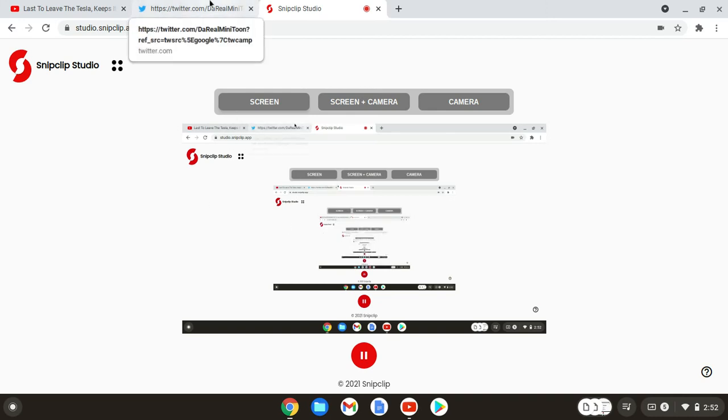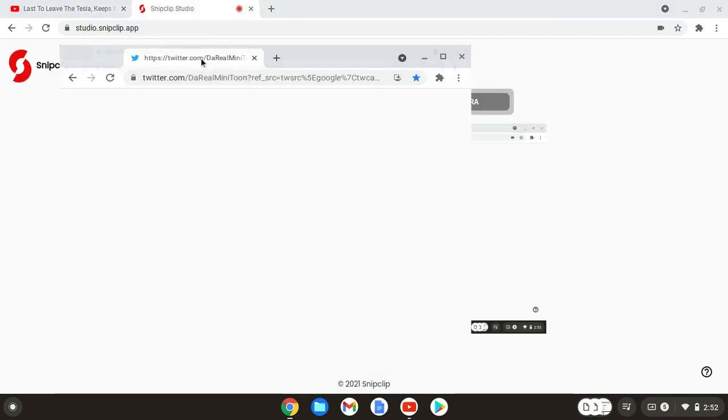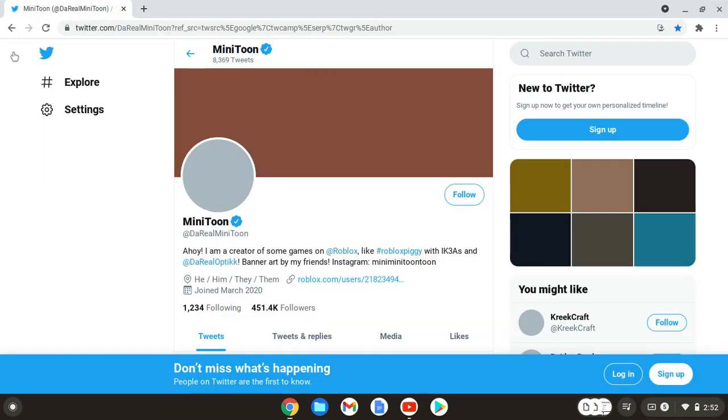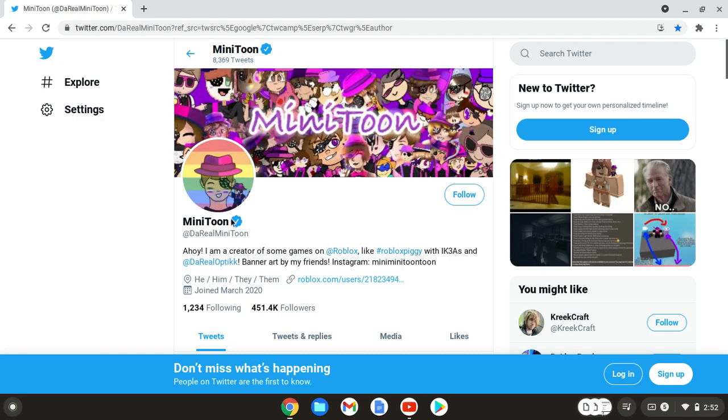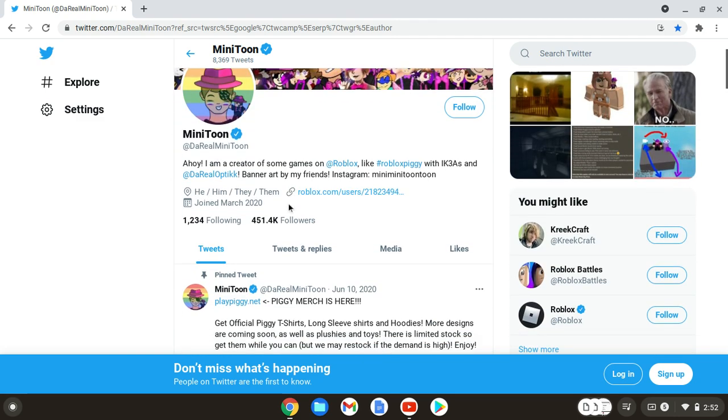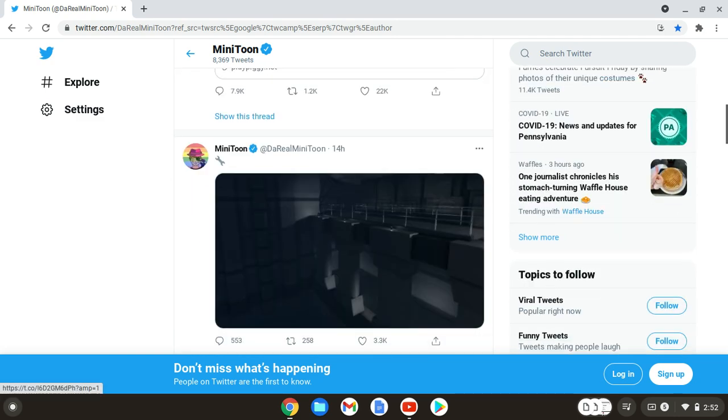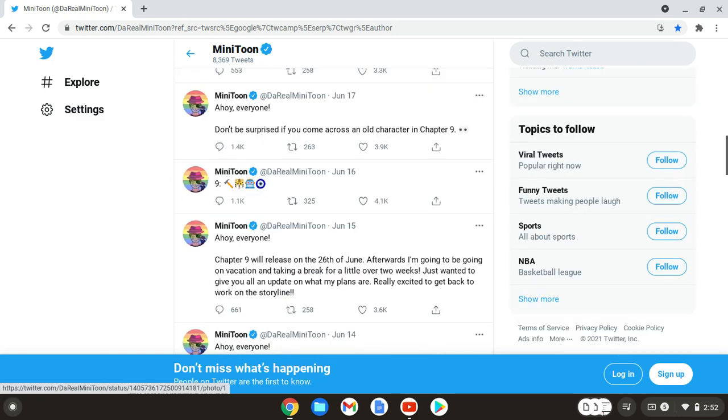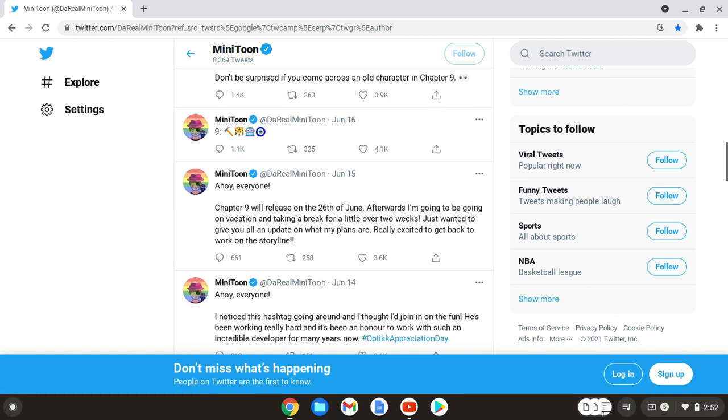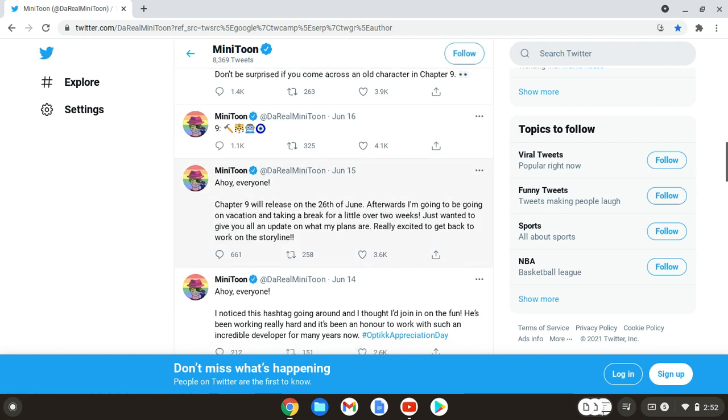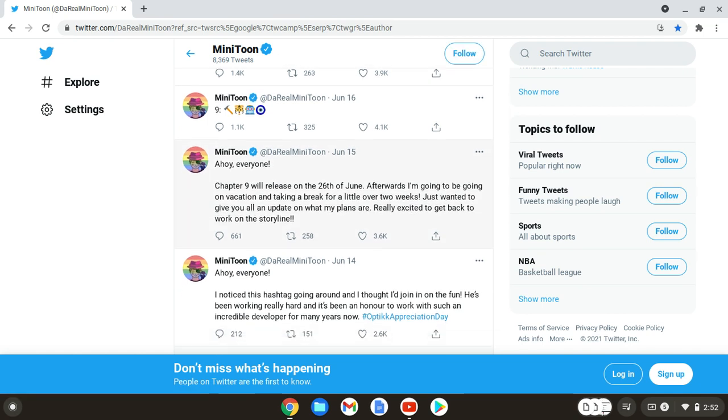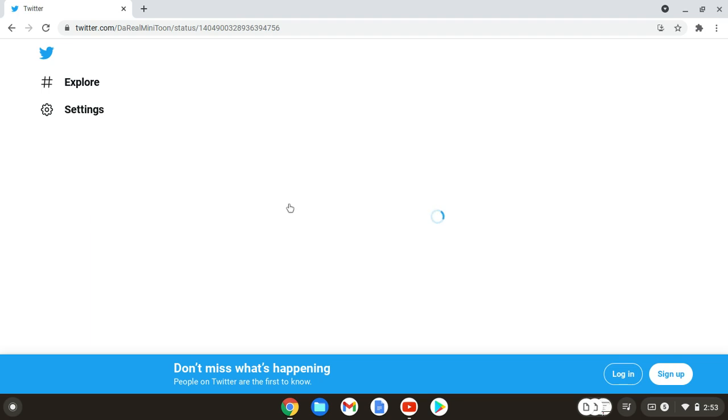Hey guys, welcome back to a new video. Minitoon has tweeted some new stuff, so he has tweeted only a few stuff, only like three stuff.